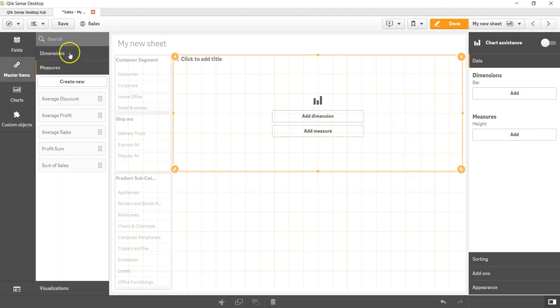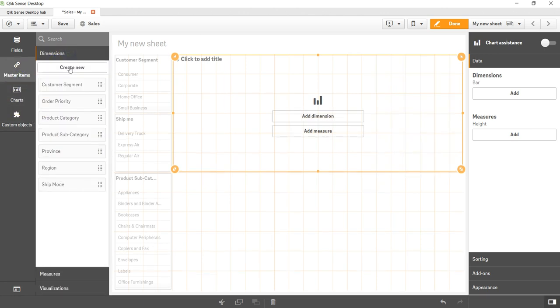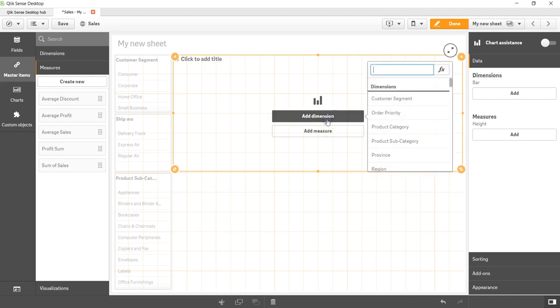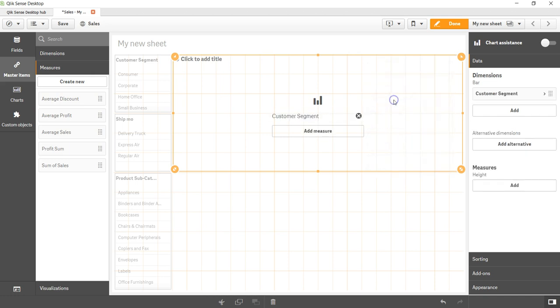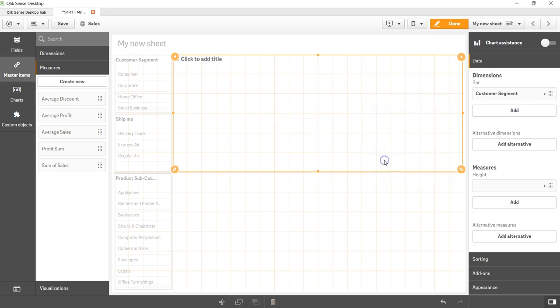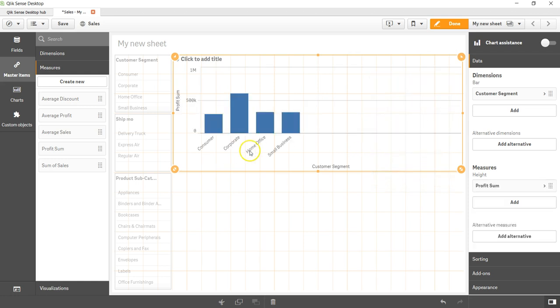If I go to master dimension, I've created a few very simple dimensions just for exercise and a few measures. I can simply go ahead and add the dimension, let's say customer segment, and I want to add the measure, let's say profit sum of profit.